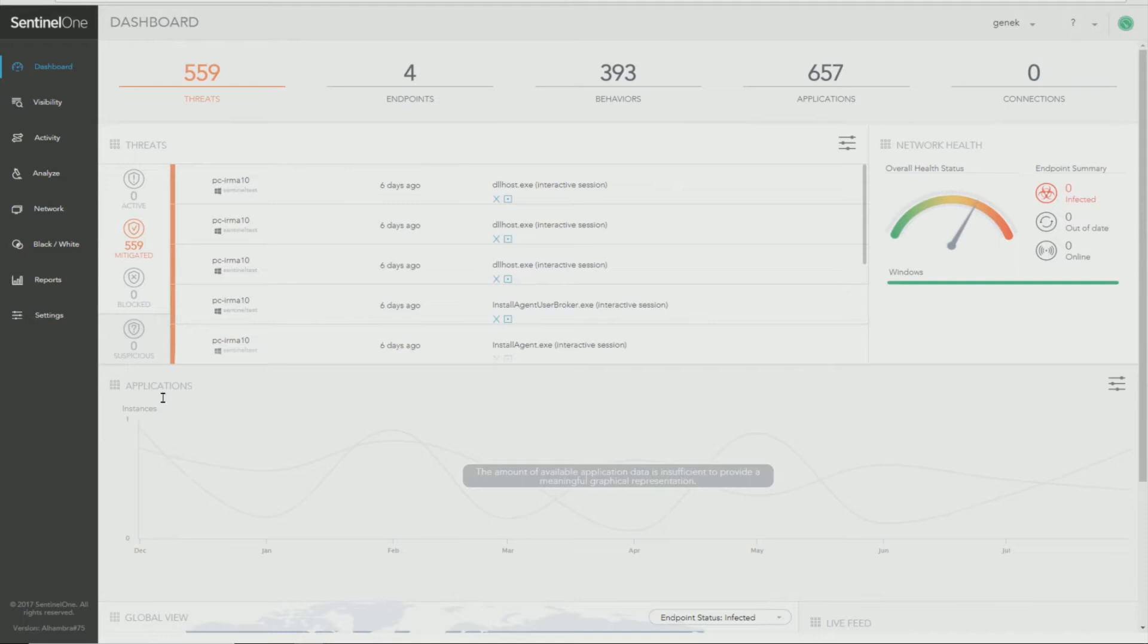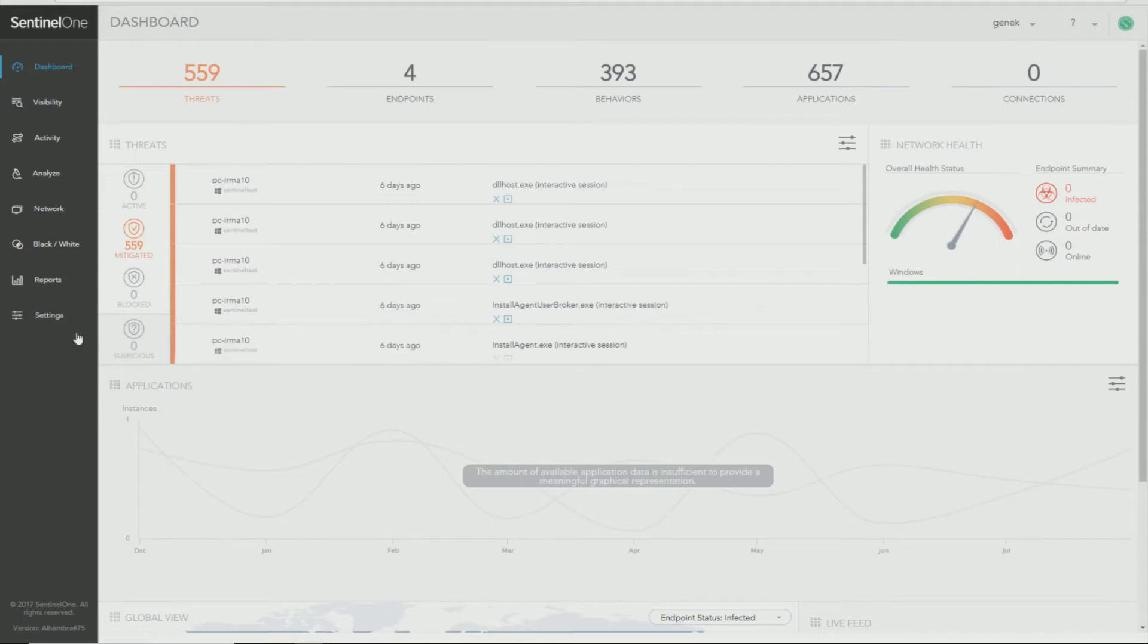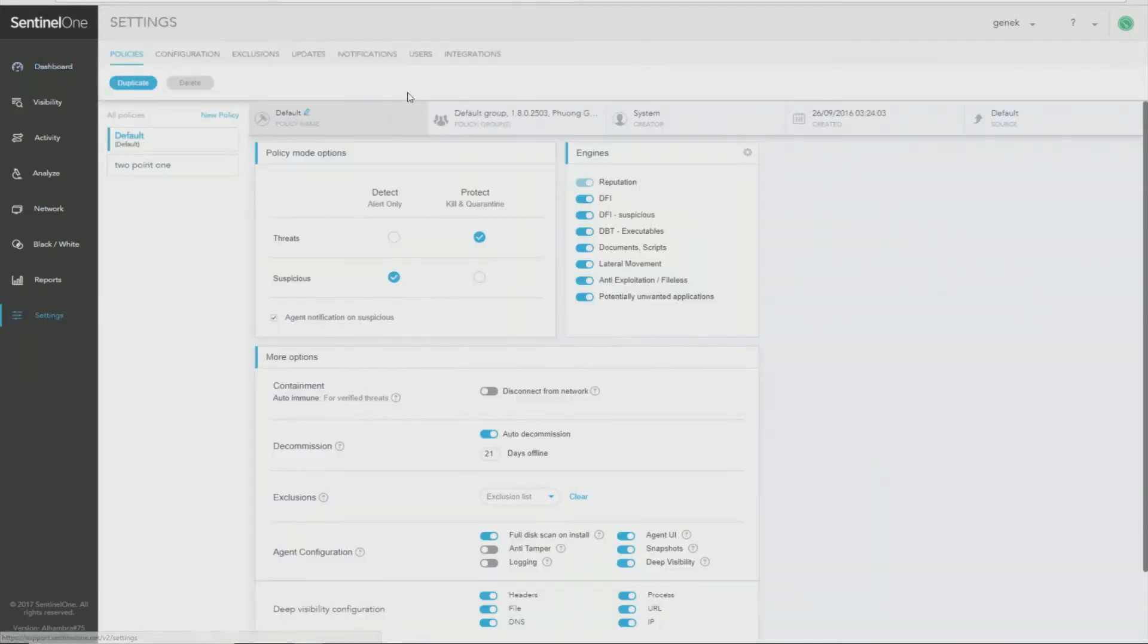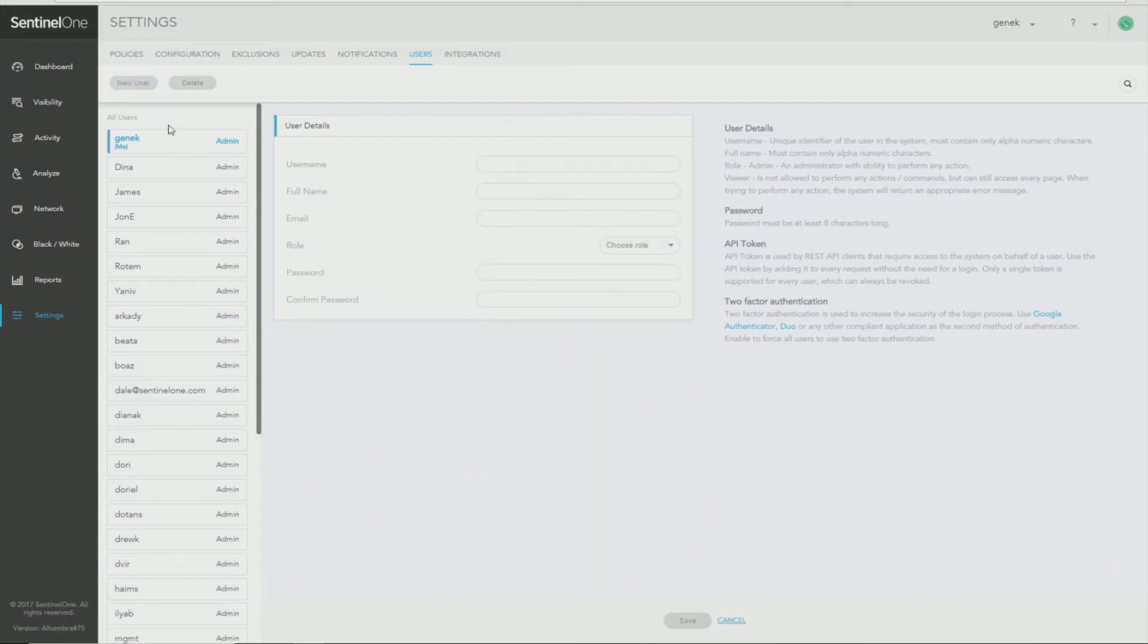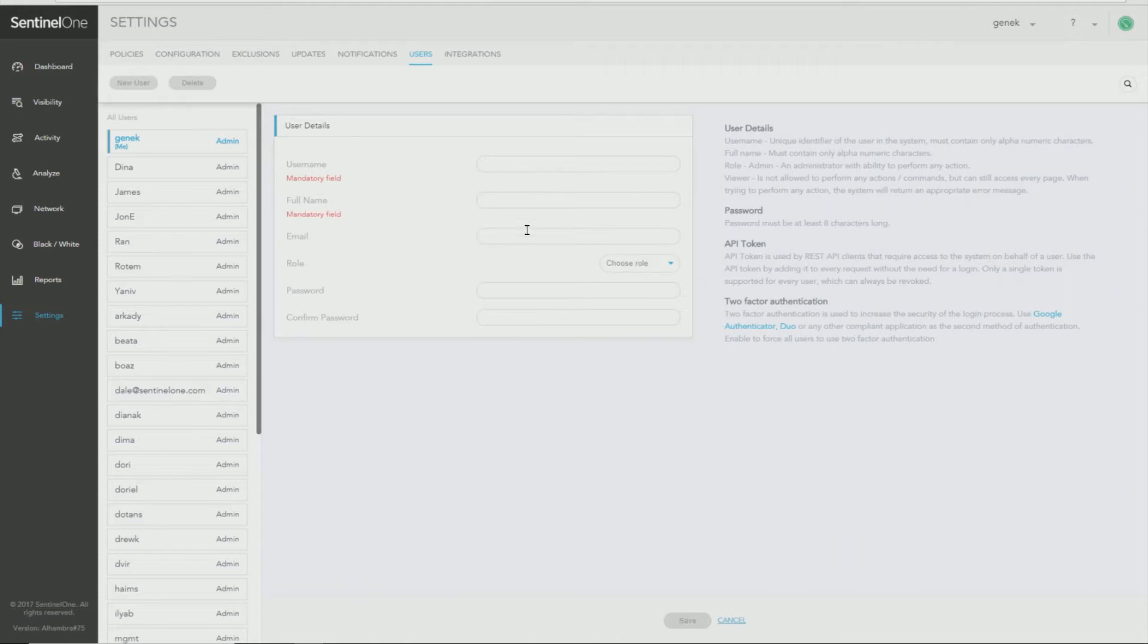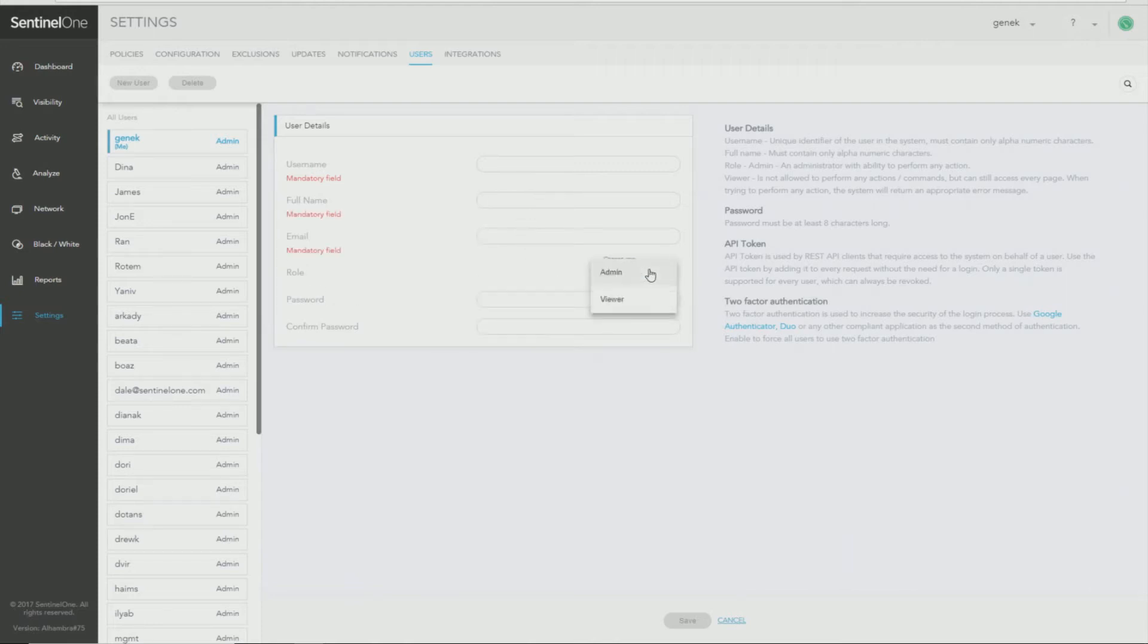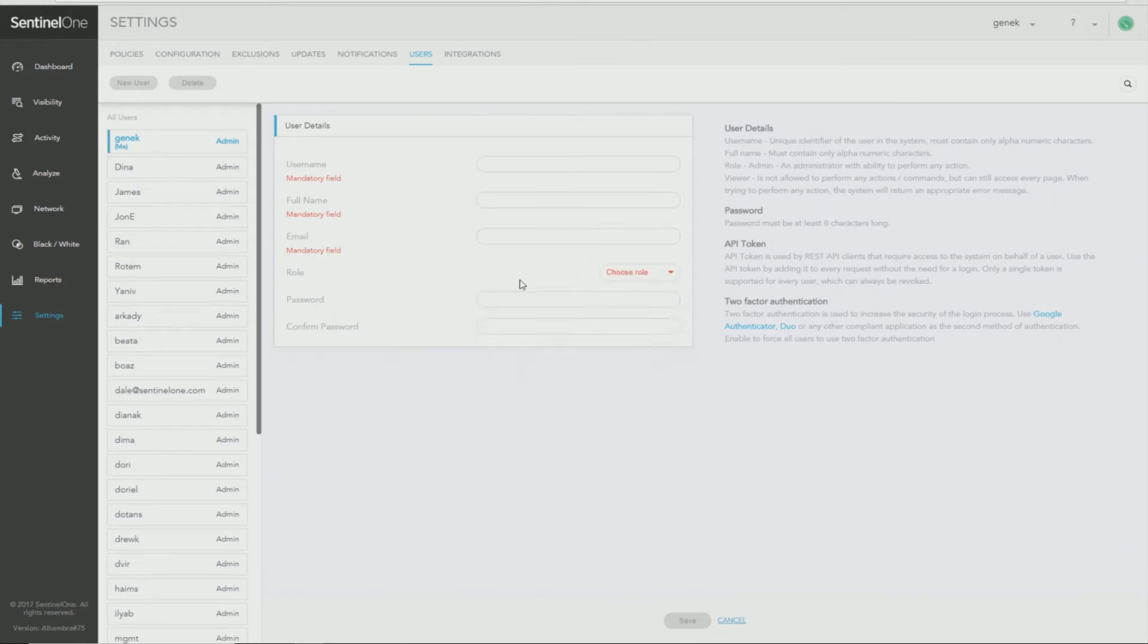The first item I would like to show you is adding new Management Console users. You start by logging into a dashboard and then going into Settings and Users. From here, you just click Add New User, fill in the user name, their full name, their email address, choose from a role of either administrator or viewer, enter a password for them twice, and click Save.